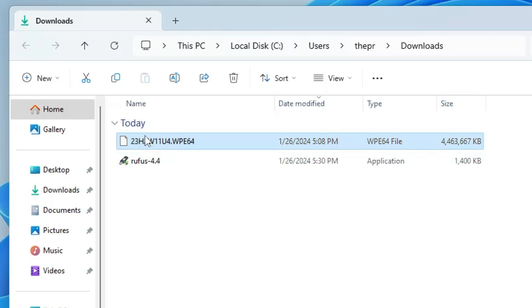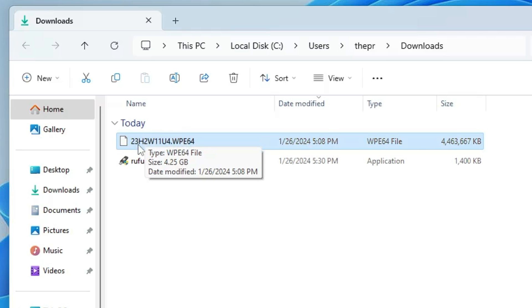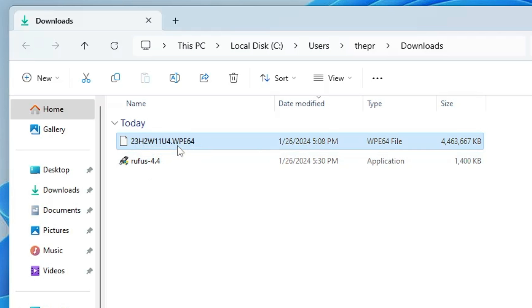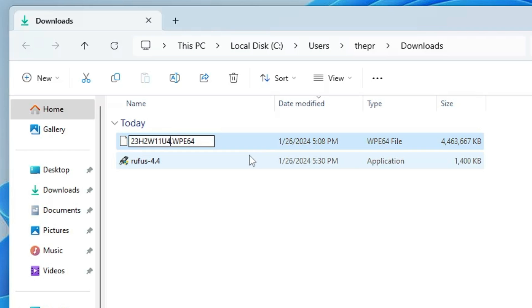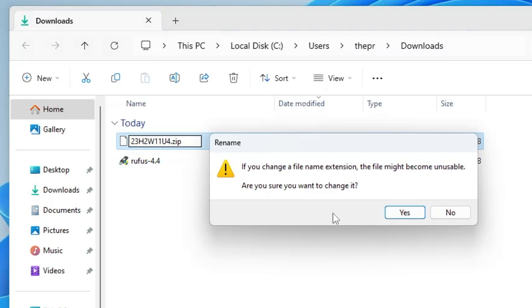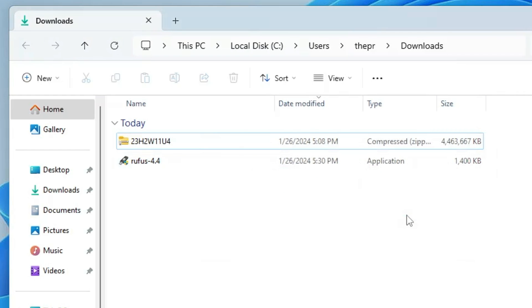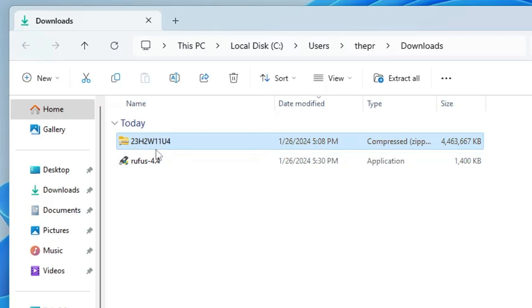You will notice the downloaded file has no file extension. Right-click on it, click Rename, and after the dot remove 'wp64' and type 'zip', then click Yes. The file will now be converted to a ZIP file.